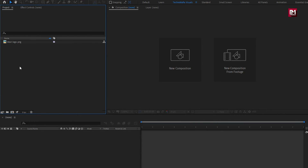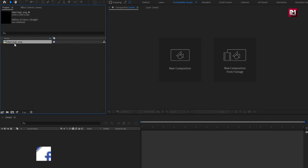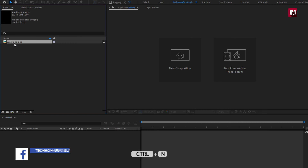Here you can see I have imported my logo, which I will be using in this tutorial. You will also need the floor texture file. You can download it from the link below in the description.